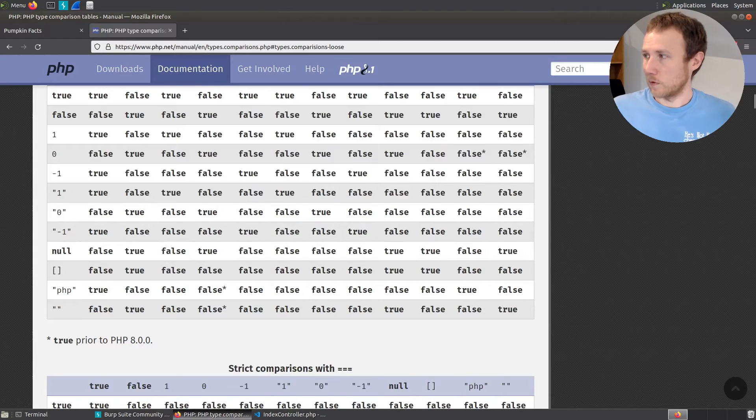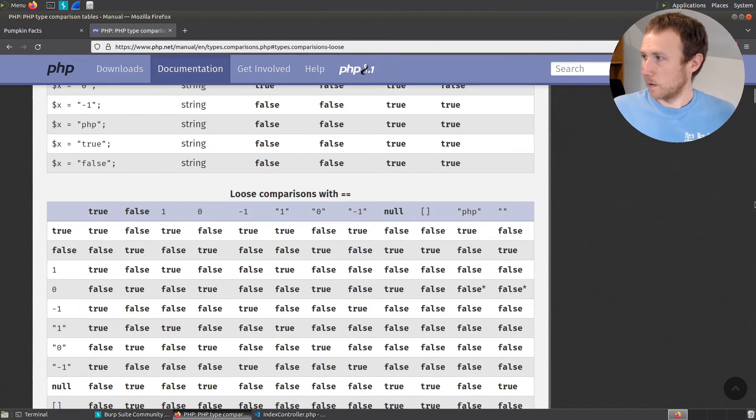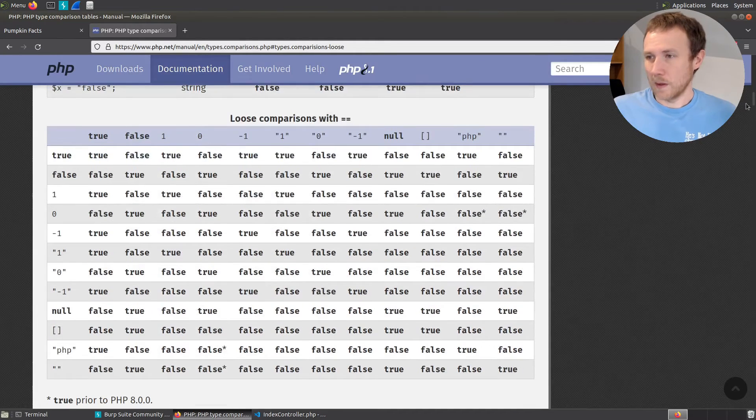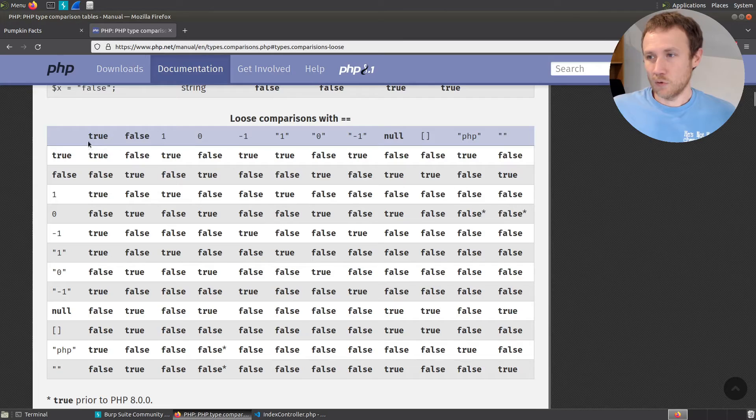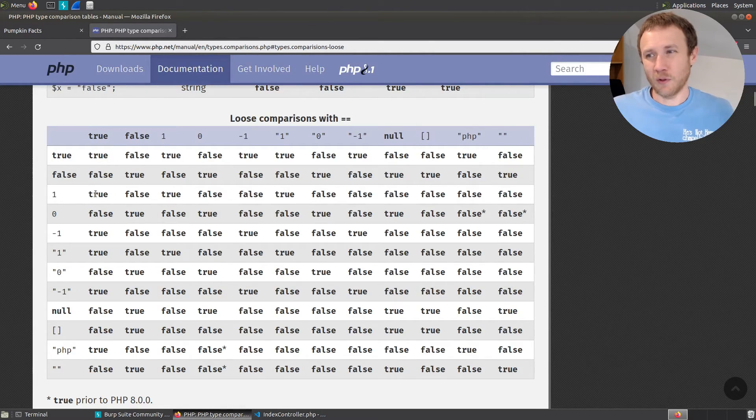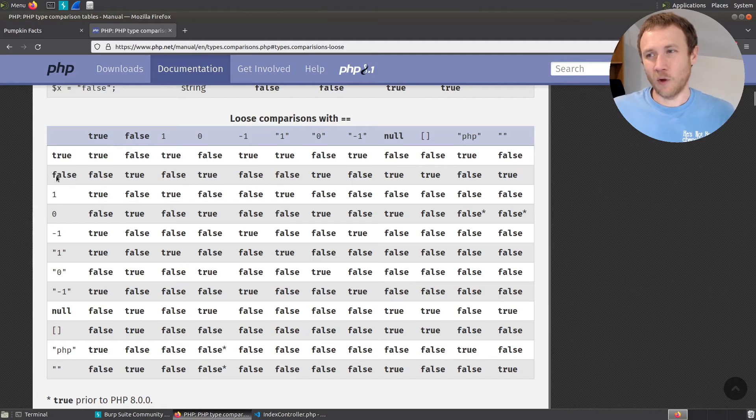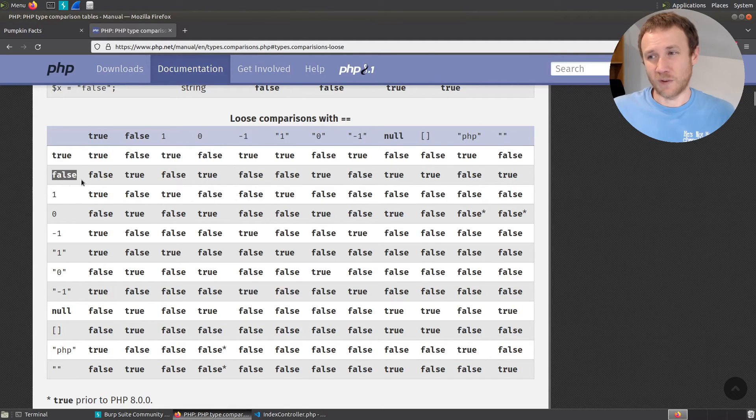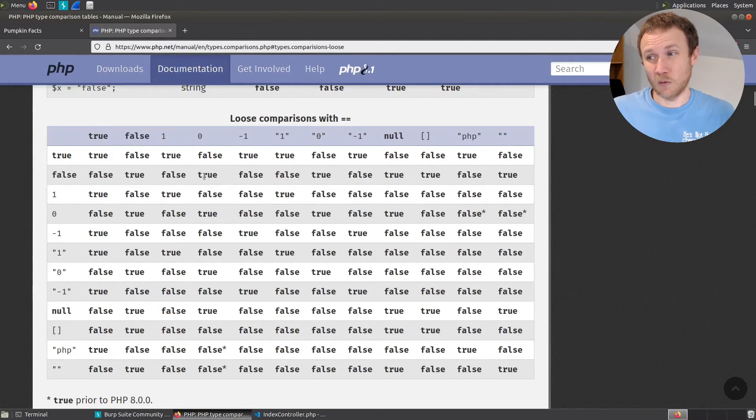If we come up here and look at the loose comparison, can I get that on the screen right? There we go. True equals true, but also one is true for a loose comparison, because both those things are true. Similarly, like false and zero are the same. So if I compared false and zero, those are actually going to be equal.